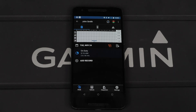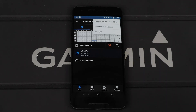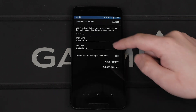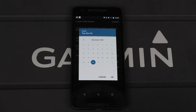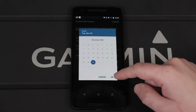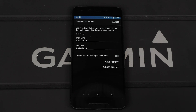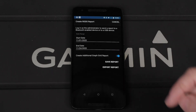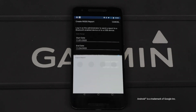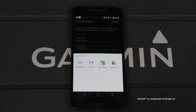Next, select the menu icon, followed by Create RODS Report, then enter the date range. Selecting Create Additional Graph Grid Report will also include the HTML file. Select Export Report. Lastly, use the sharing options to export the file.